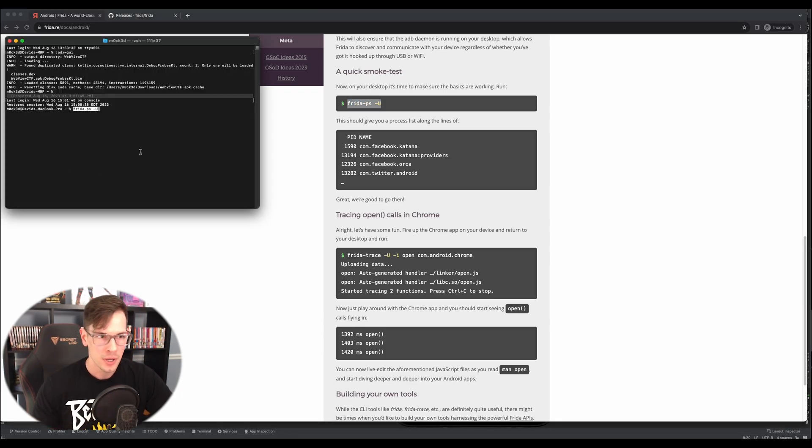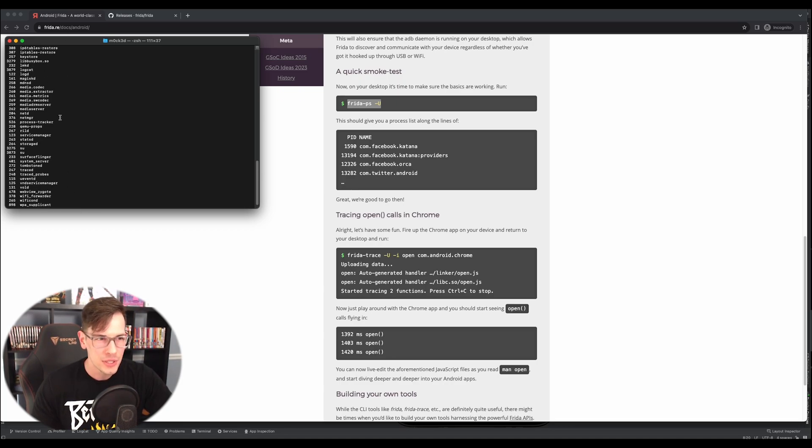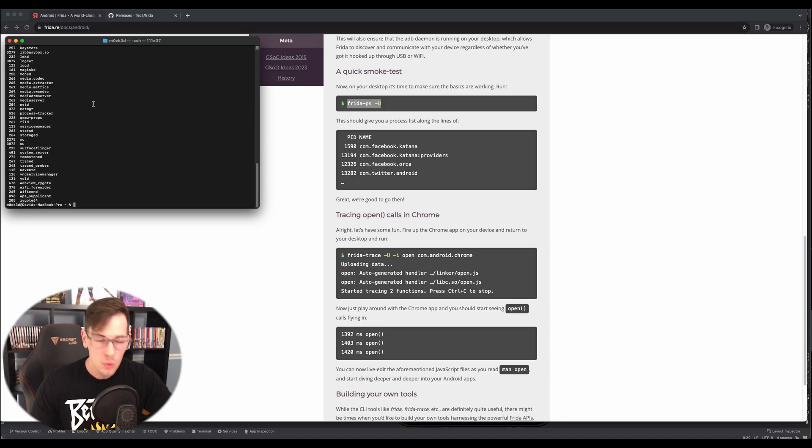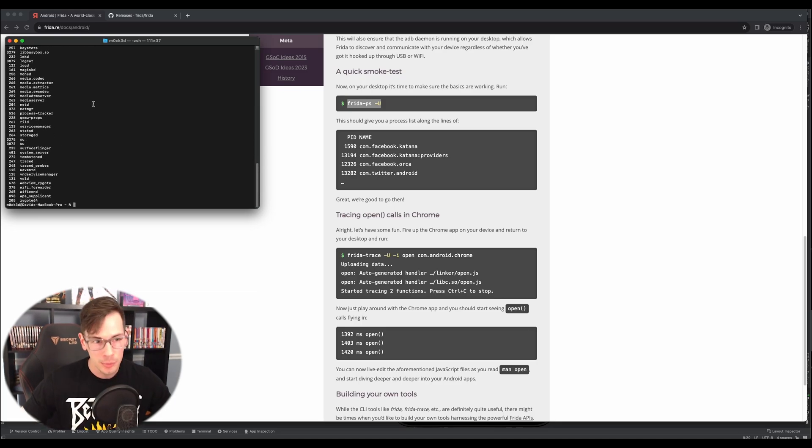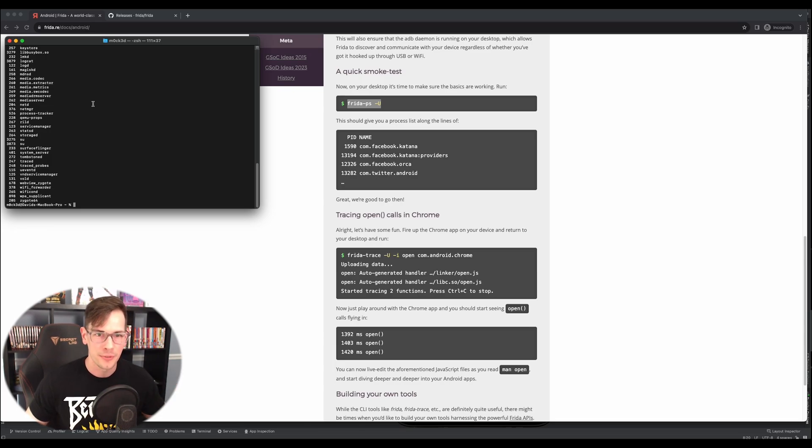Bam, bam. If you're seeing all this stuff right here, logcat, all of this stuff, then it worked. You have Frida. You'll be able to follow along in the next video where we use Frida to do some really cool stuff.